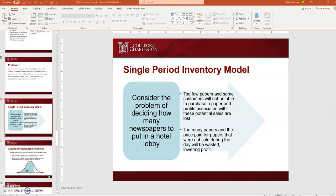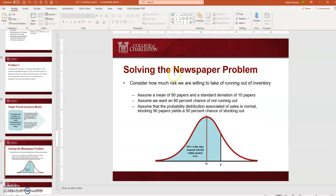This video shows how to work with the single-period inventory model, also known as the newspaper problem or news vendor problem. It's called the newspaper problem because a newspaper seller has the chance to make a decision about inventory only once — the person must decide how many newspapers to put up for sale today.